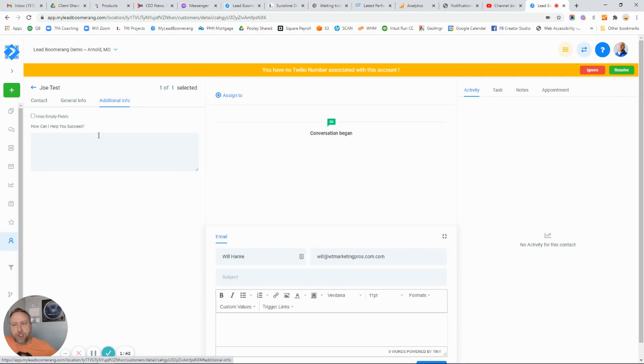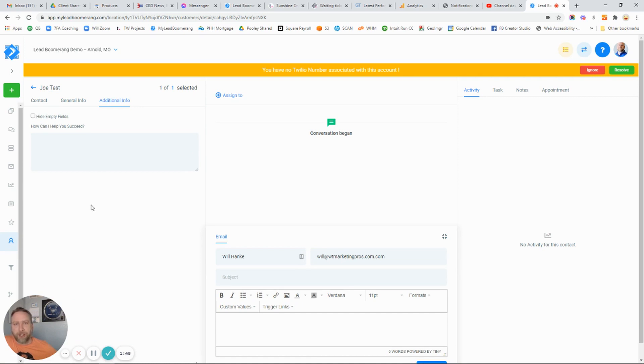There's also additional information. This is typically where you'll find information related to if they filled out a contact us form on your site. You'll see that information here as well.